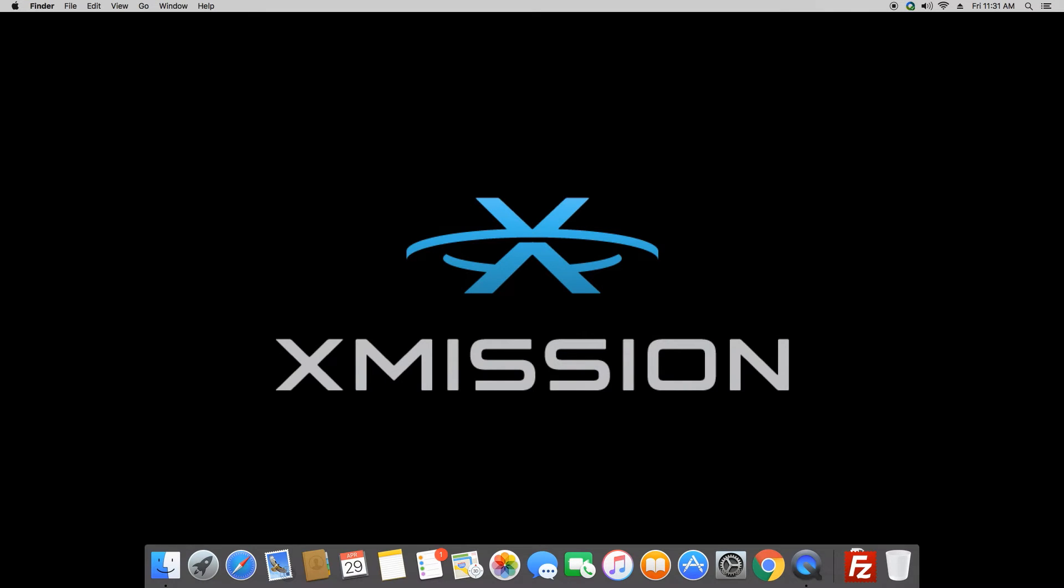Hello everyone, Michael here from X-Mission Support. Today we're going to walk you through setting up your X-Mission email on your Mac. Let's go ahead and get started.